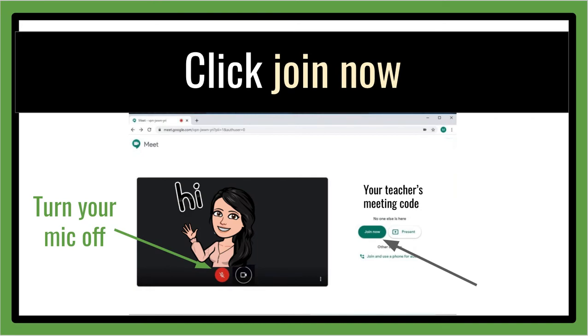Last but not least, please make sure the meeting code right here is correct and then click join now. Hope to see you soon!